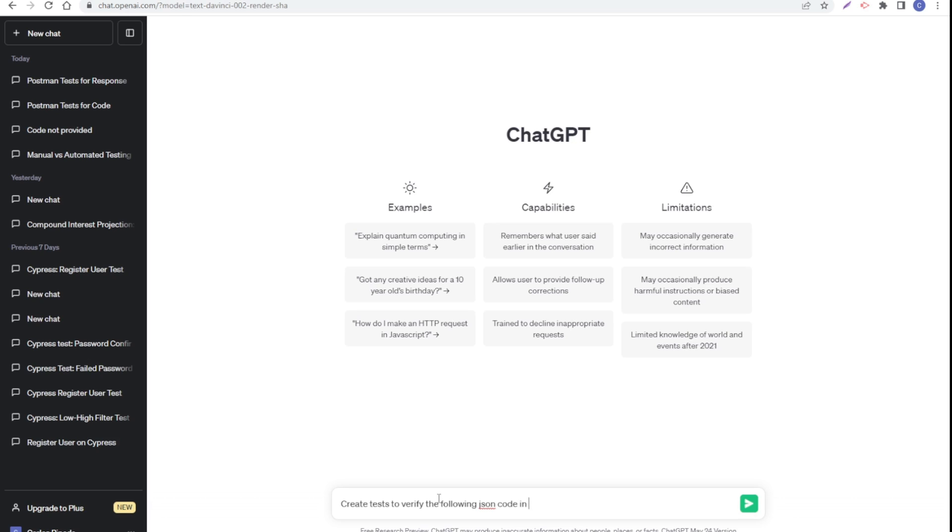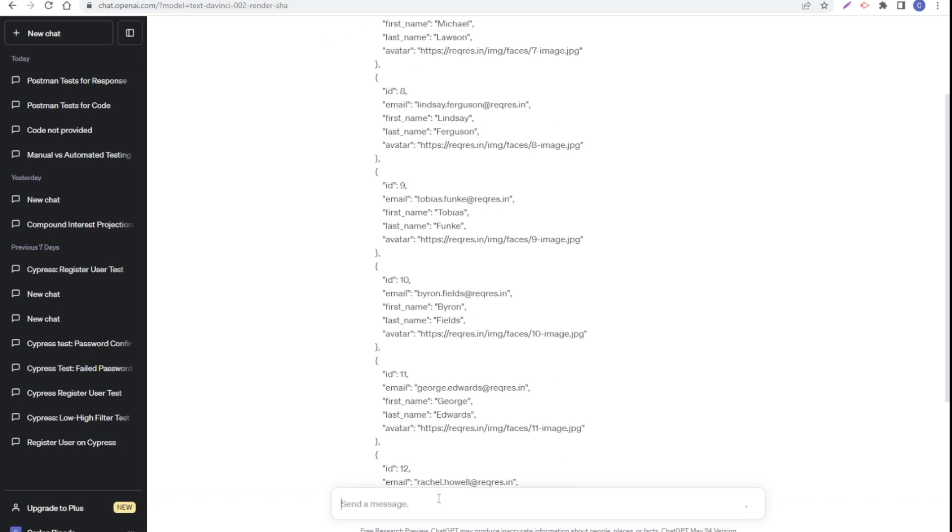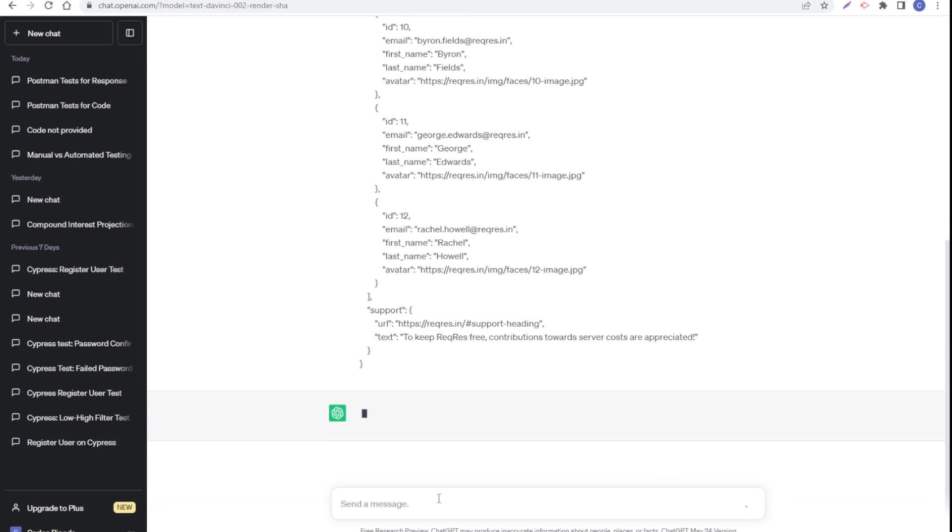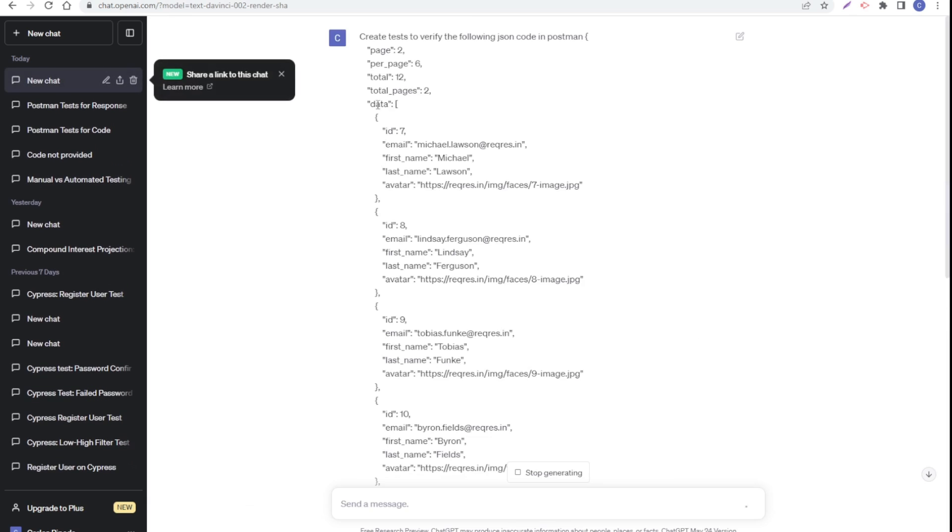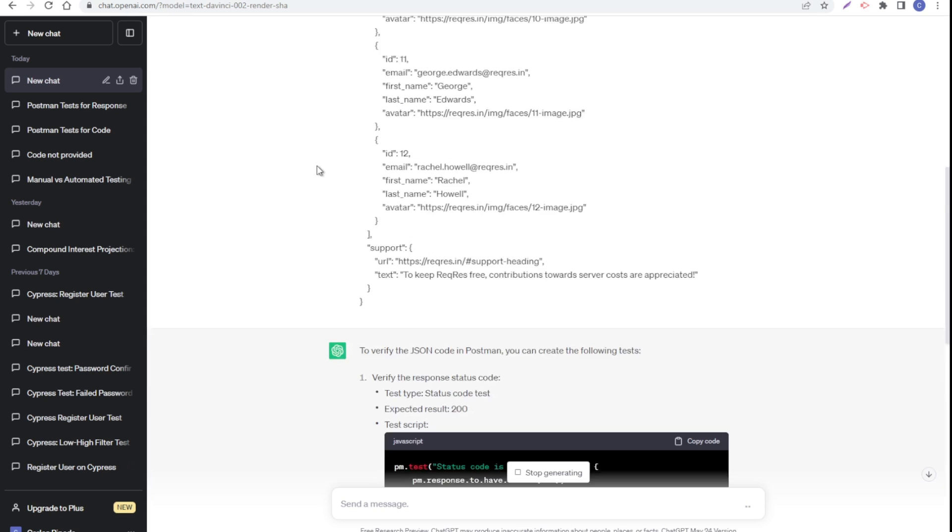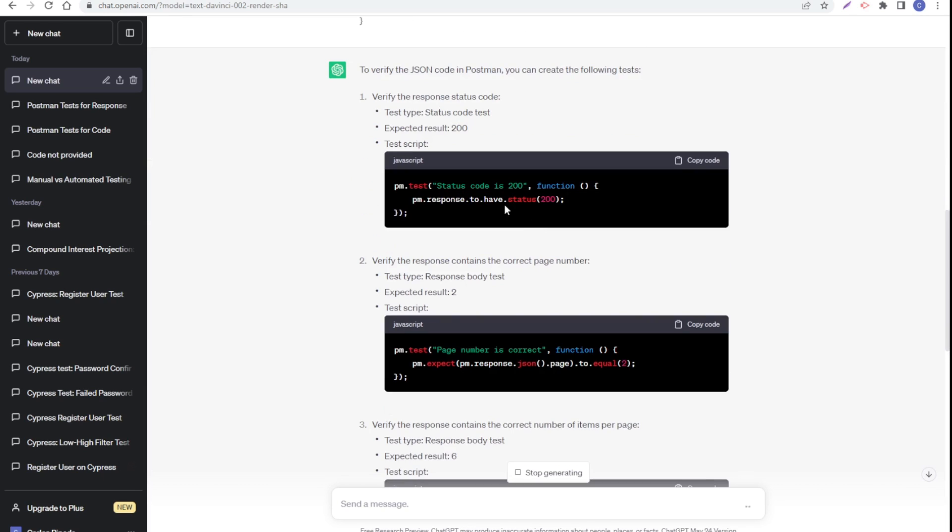Paste the code and press enter. So create test to verify the following JSON code in Postman, okay. Now I paste the code and let's see what it's doing. It's giving me the first one that we already have.